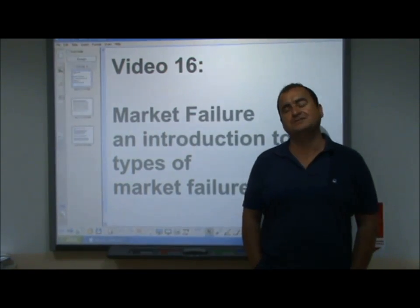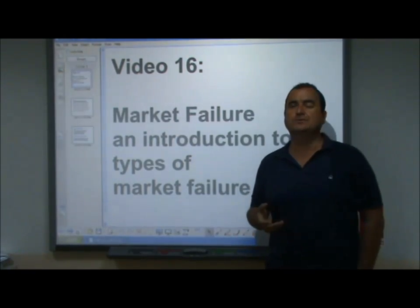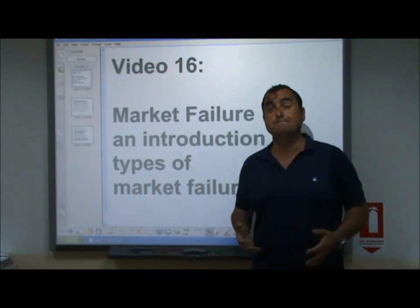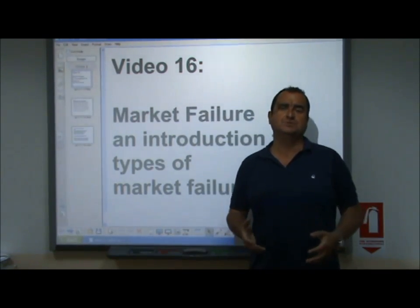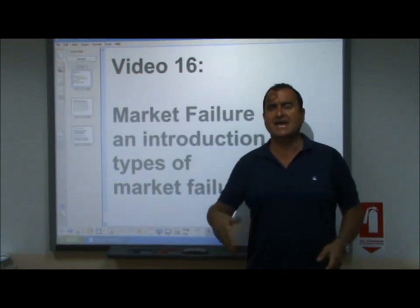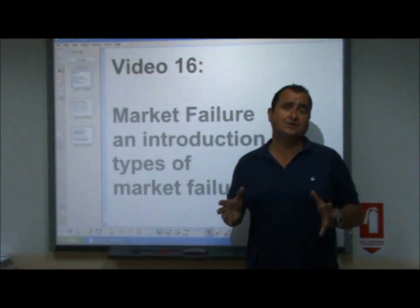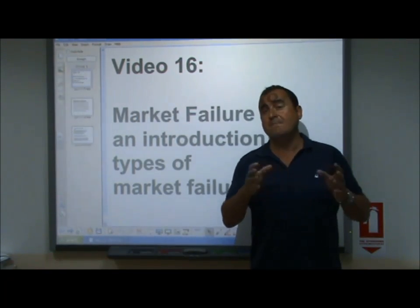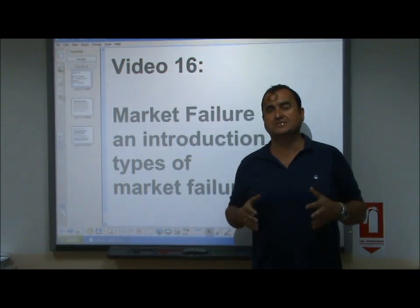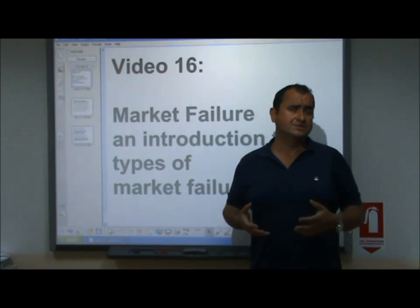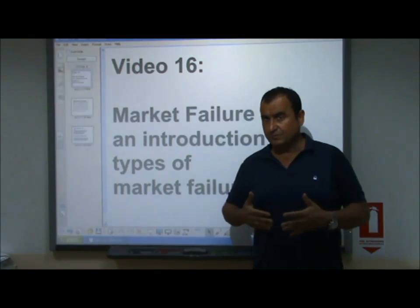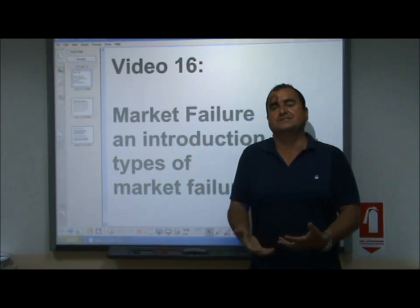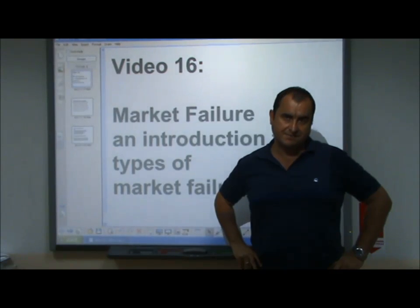Hello, welcome to video 16 of our AS level economics videos. This is where we meet market failure, this big concept which accounts for the next 10 or so of my videos. This big concept is so important because this is where we stop saying the market mechanism works so well and we start saying hang on a sec, it doesn't work so well, sometimes it fails. Although people will disagree about when failure exists, and maybe the government needs to step in and correct that market failure.